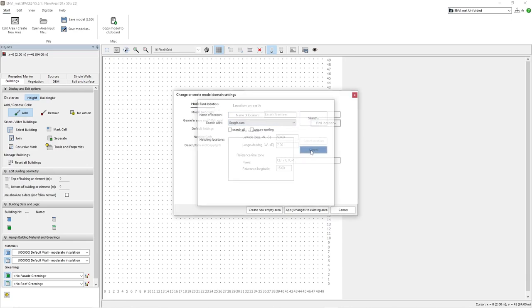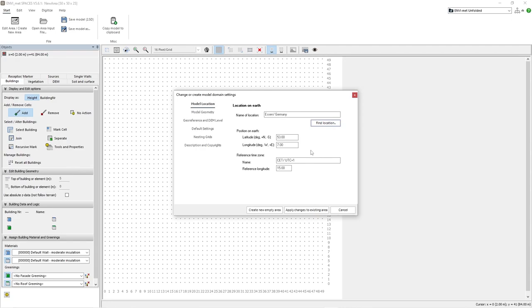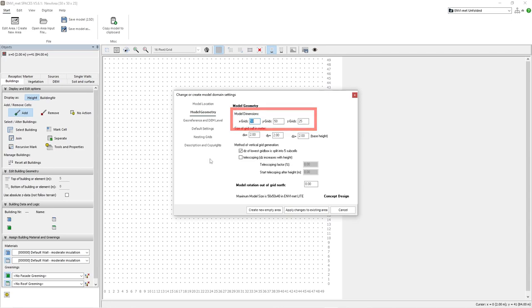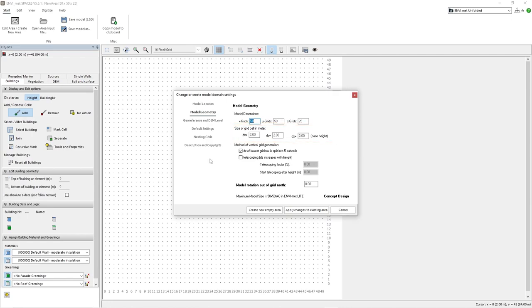Once we have set our location we need to set the geometry of our model area under the model geometry tab. In this window we can set the size of our model area in each direction X, Y and Z. We can also set the resolution size of our grid cells here. For example if we want to have a model area that is 400m by 400m with a height of 80m and each cell is set to the default resolution value of 2m we would then have a model area consisting of 200 by 200 by 40 grids.